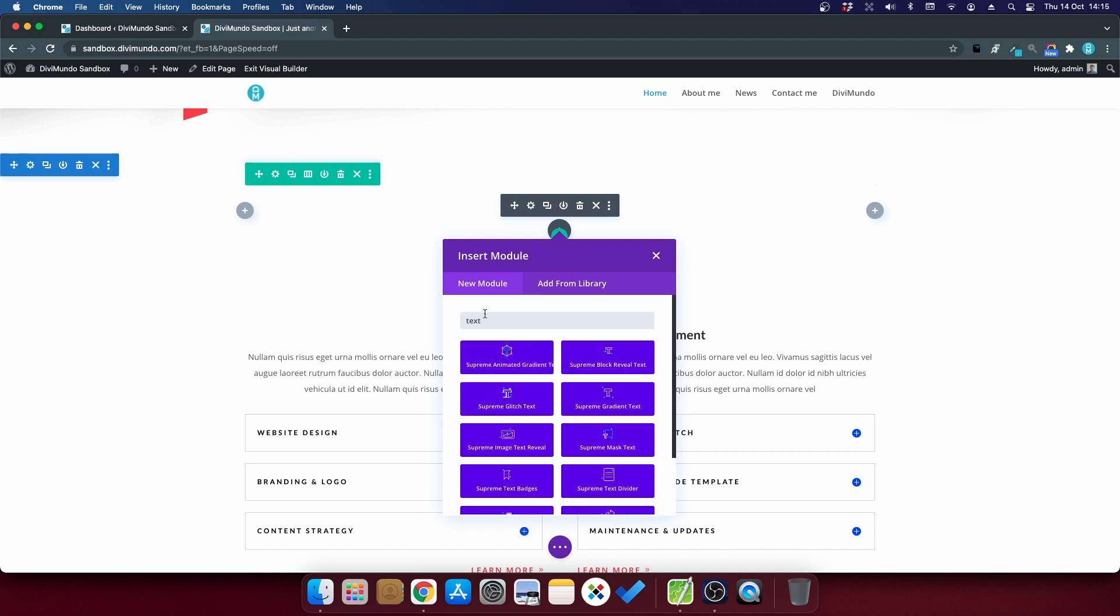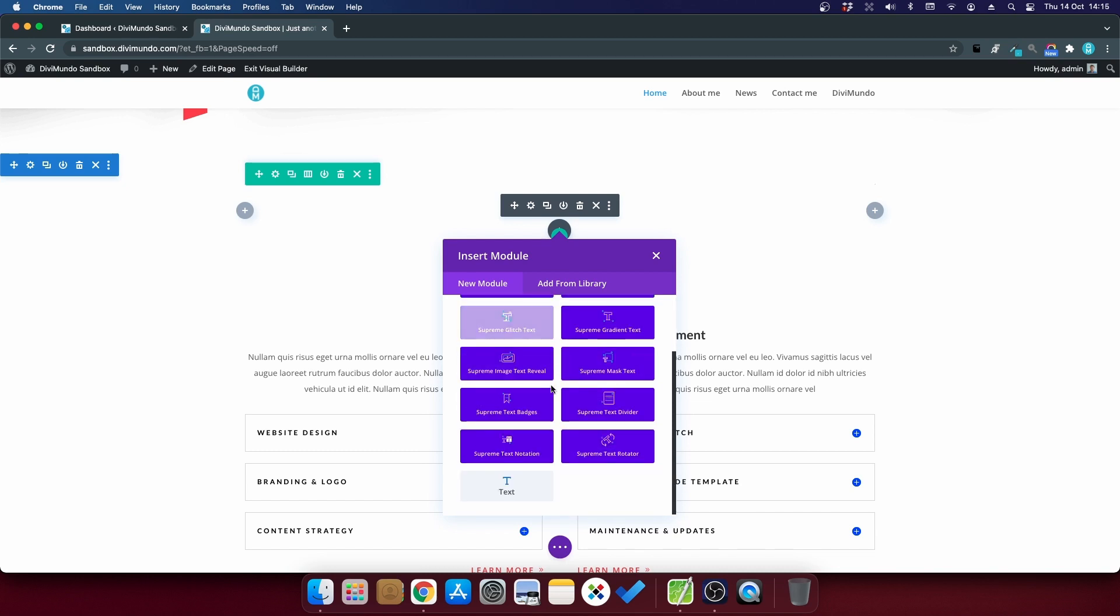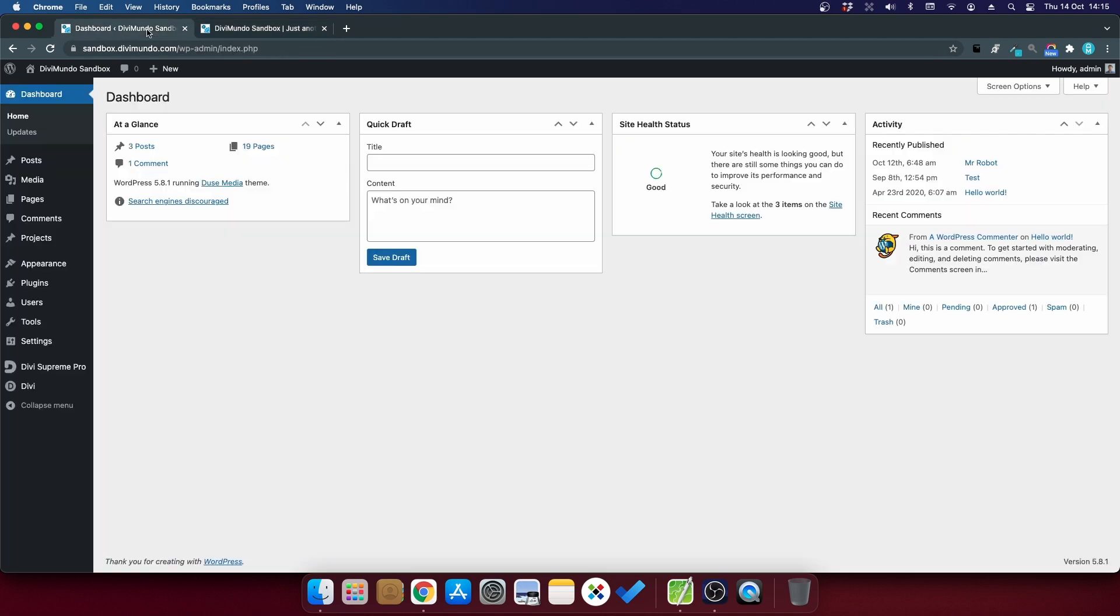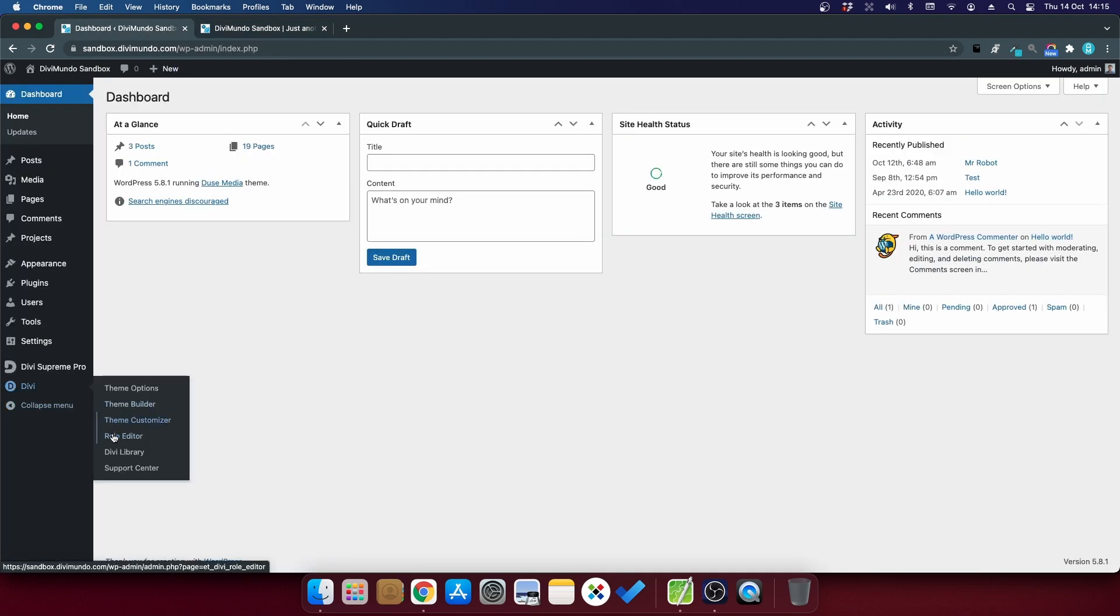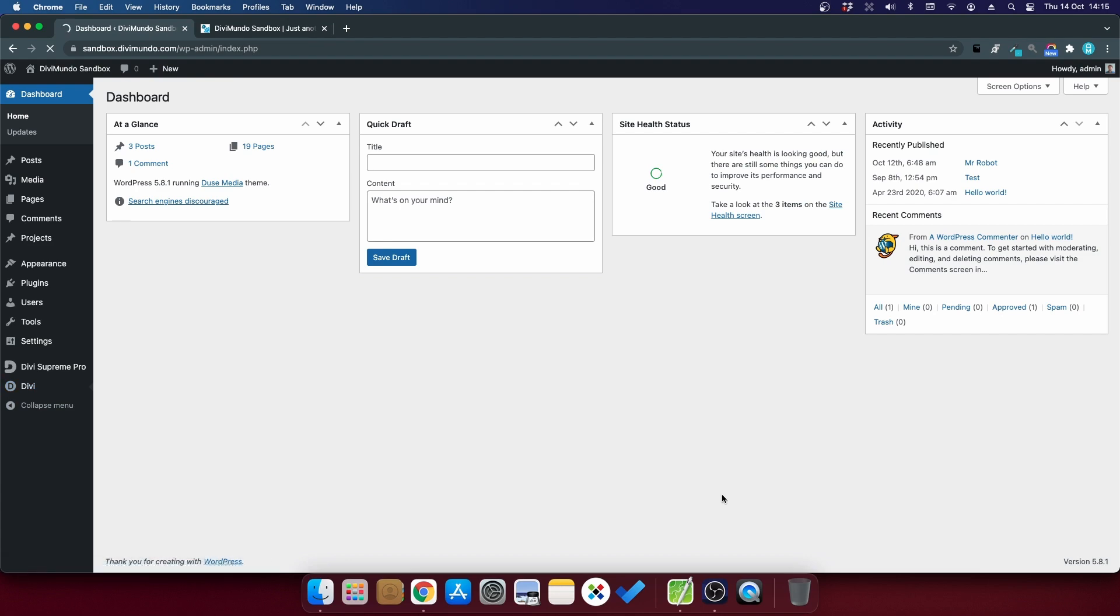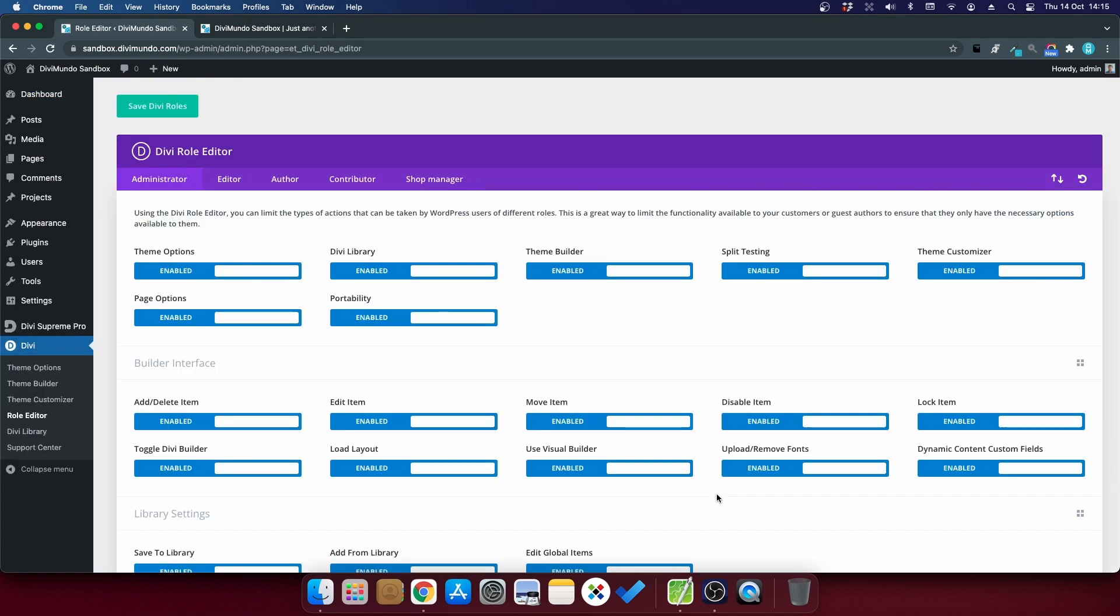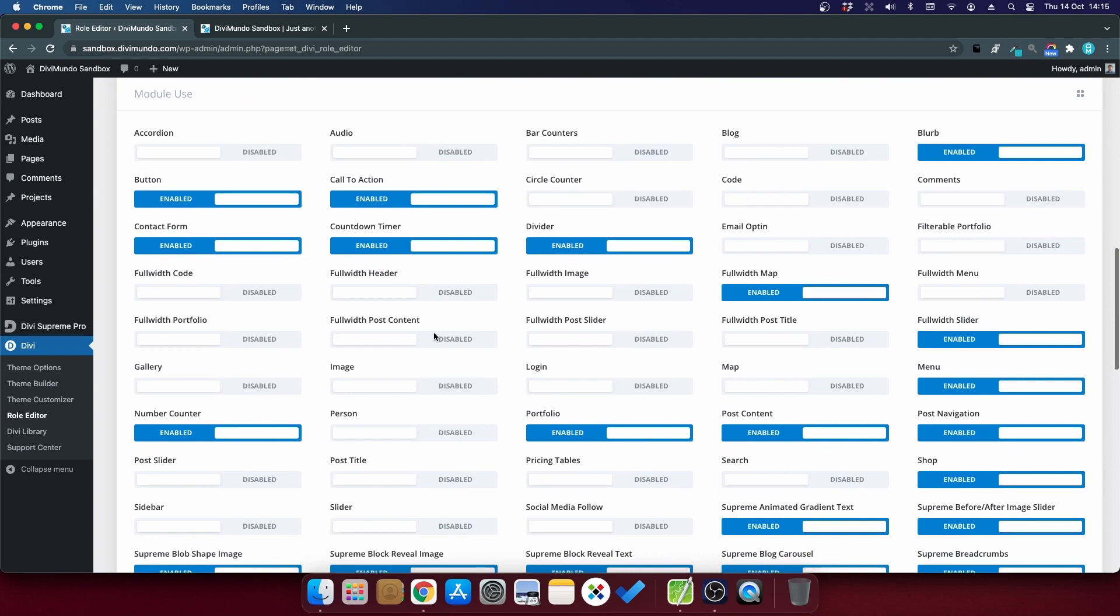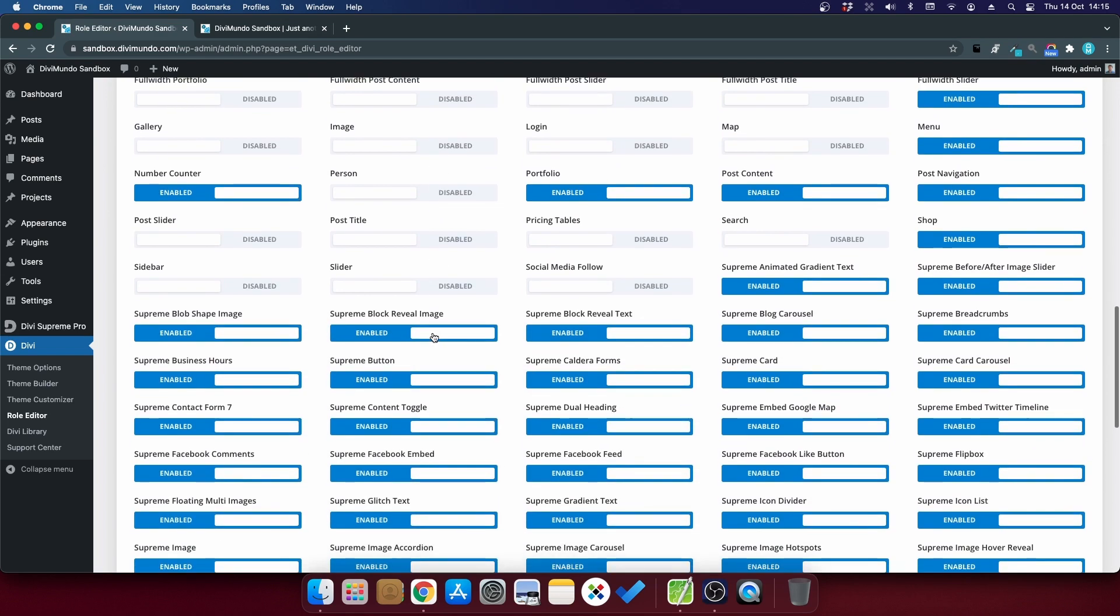So every time I want to insert a text module, I have to first search for it and then scroll down. Let's head back to the WordPress dashboard and to Divi and role editor to see if this also works for third-party plugins. And I scroll down to the module use.